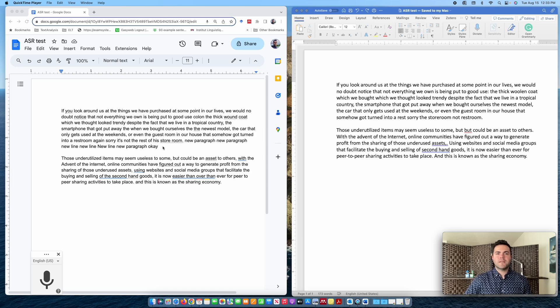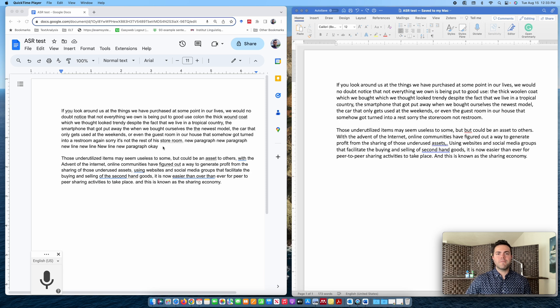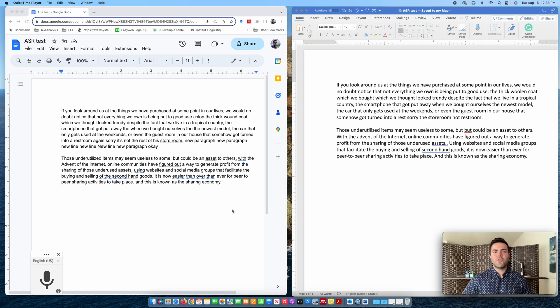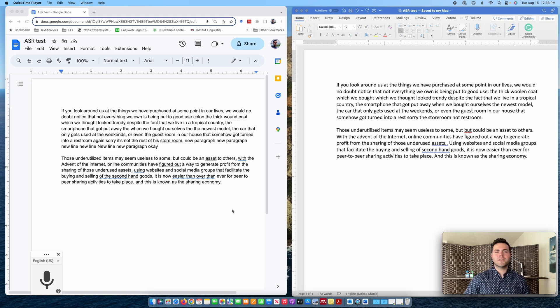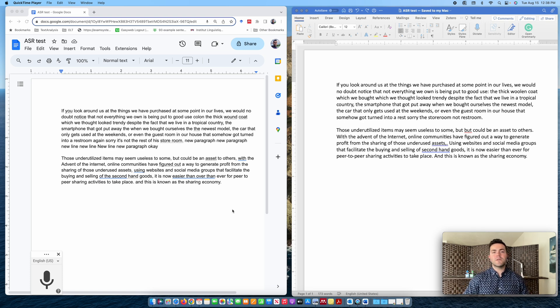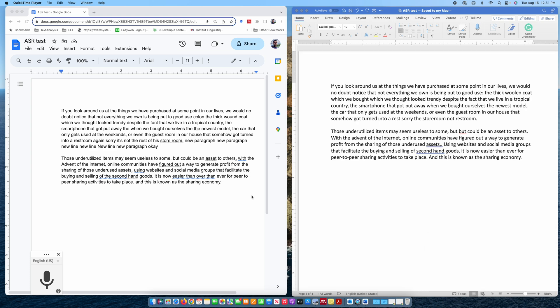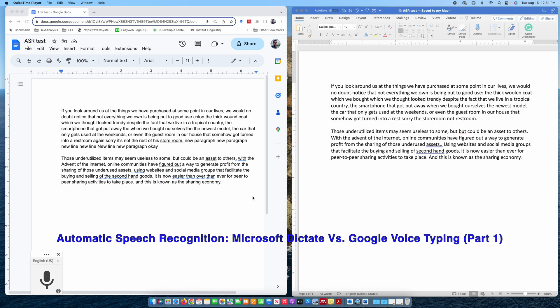Welcome back everyone. In part two of our ASR tutorial series, we are diving deeper into the world of speech recognition technology with a focus on editing and revising our text. Join me as I want to explore how to fine-tune my content using the features of Google Voice Typing and Microsoft Dictate. If you are new to voice typing, I recommend checking out the earlier video in this tutorial series, ASR tutorial part one.